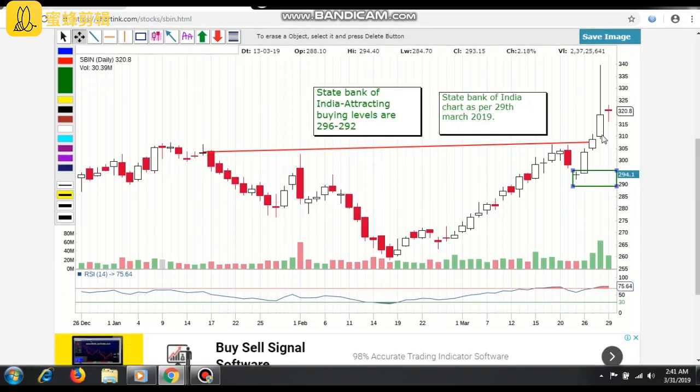This is a future trade setup. Once the stock touches here, you can see the reaction. Hopefully you are able to understand. Please subscribe, click on the bell icon, and you can join our WhatsApp group for more videos, more learning, and to view more charts. Thank you.